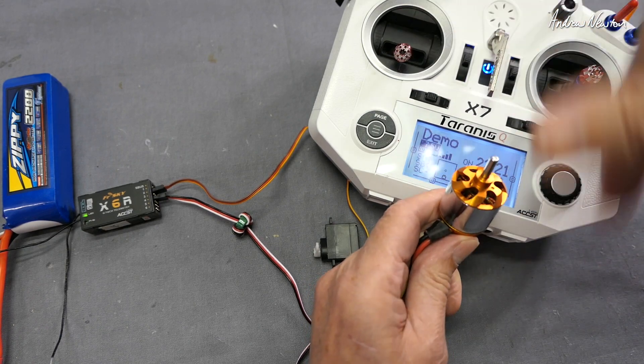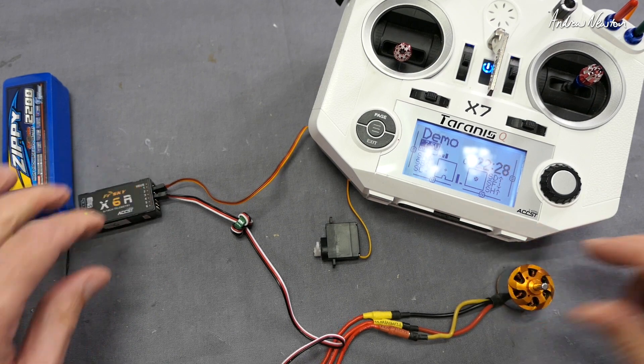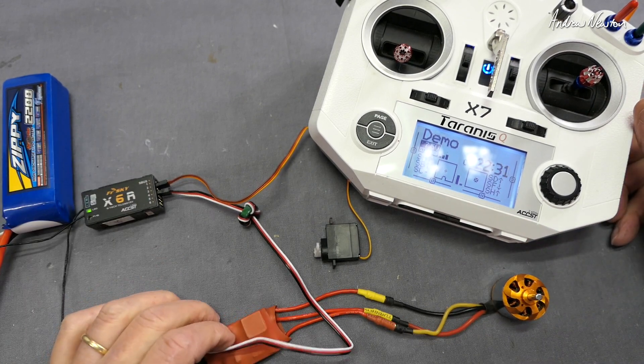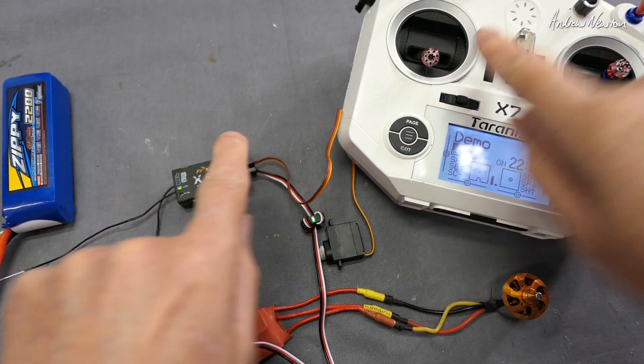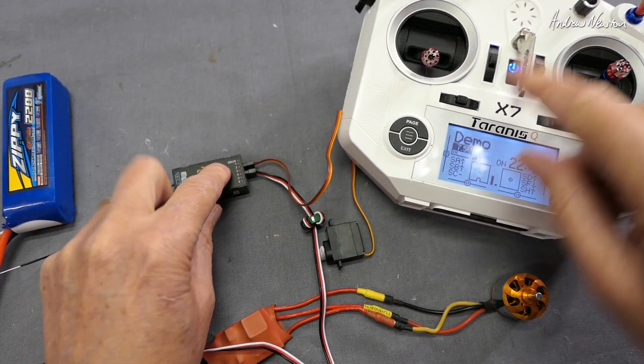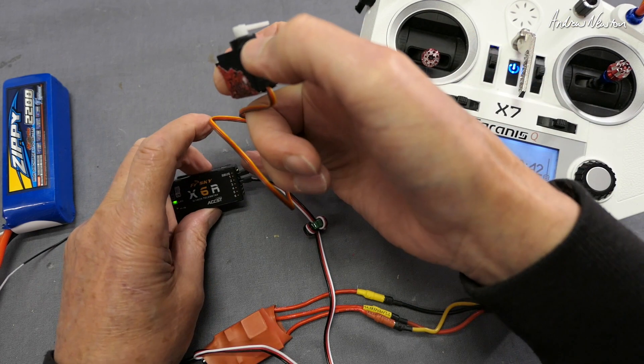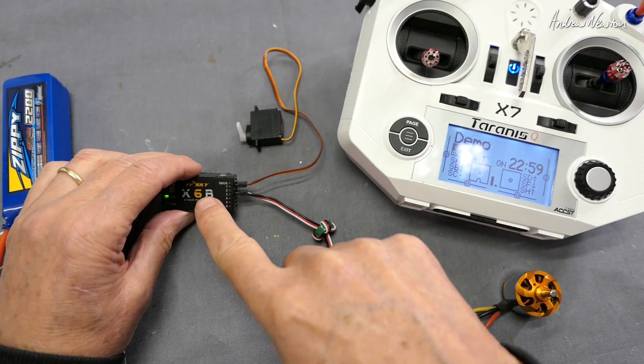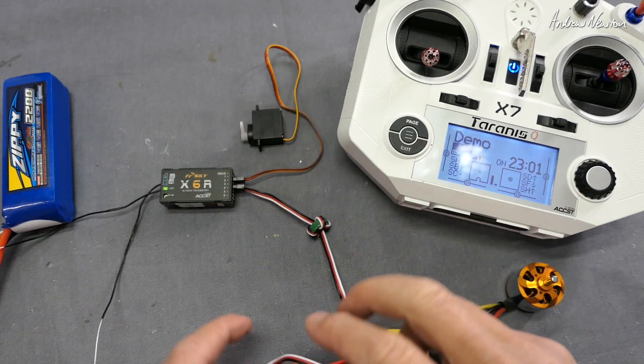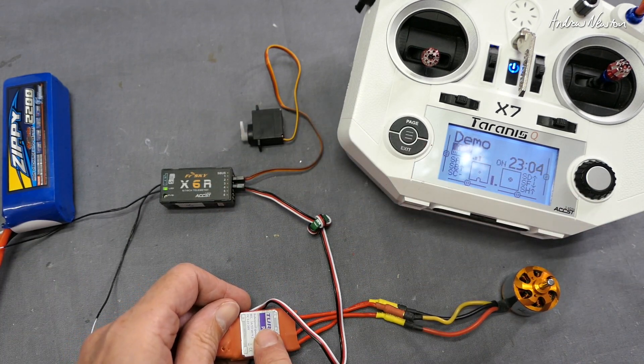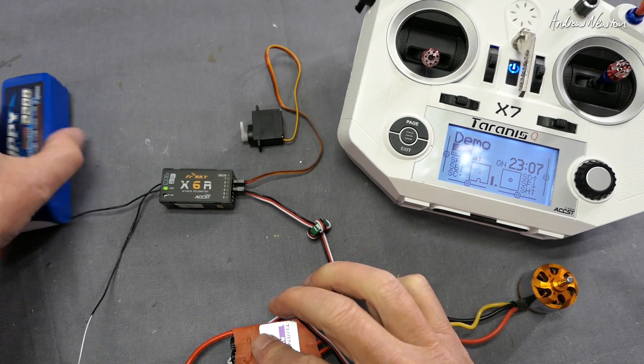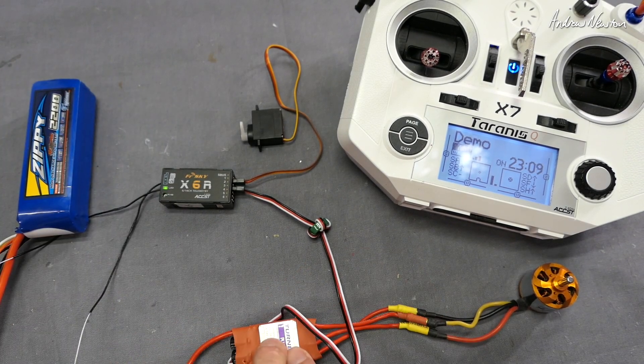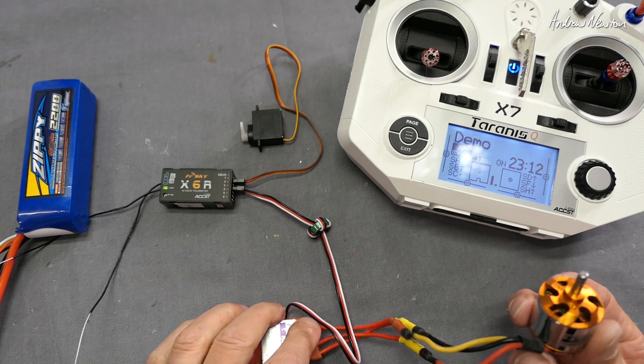So there we go, that's the basics of connecting up your radio control plane. Transmitter talking to the receiver, the receiver has been bound to the transmitter so they understand each other, servo plugged into one of the channels on the receiver, the receiver is getting power from the BEC on the speed controller, and that power is coming from the flight battery through the ESC and it's also going to the motor.